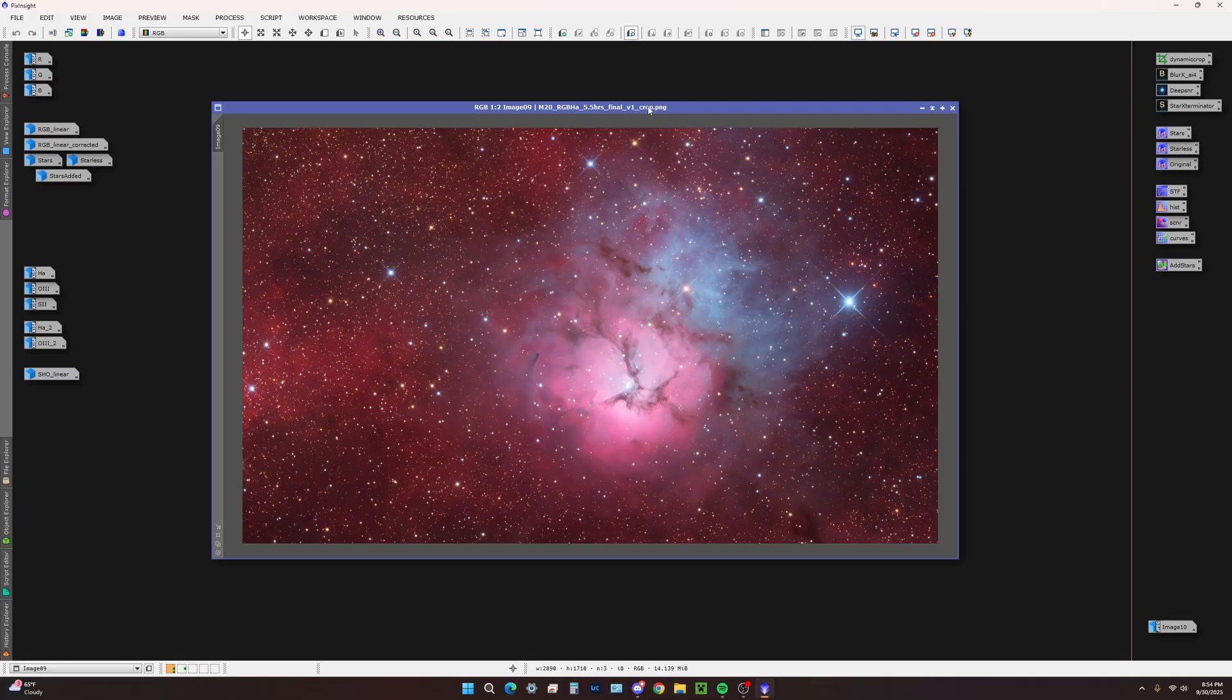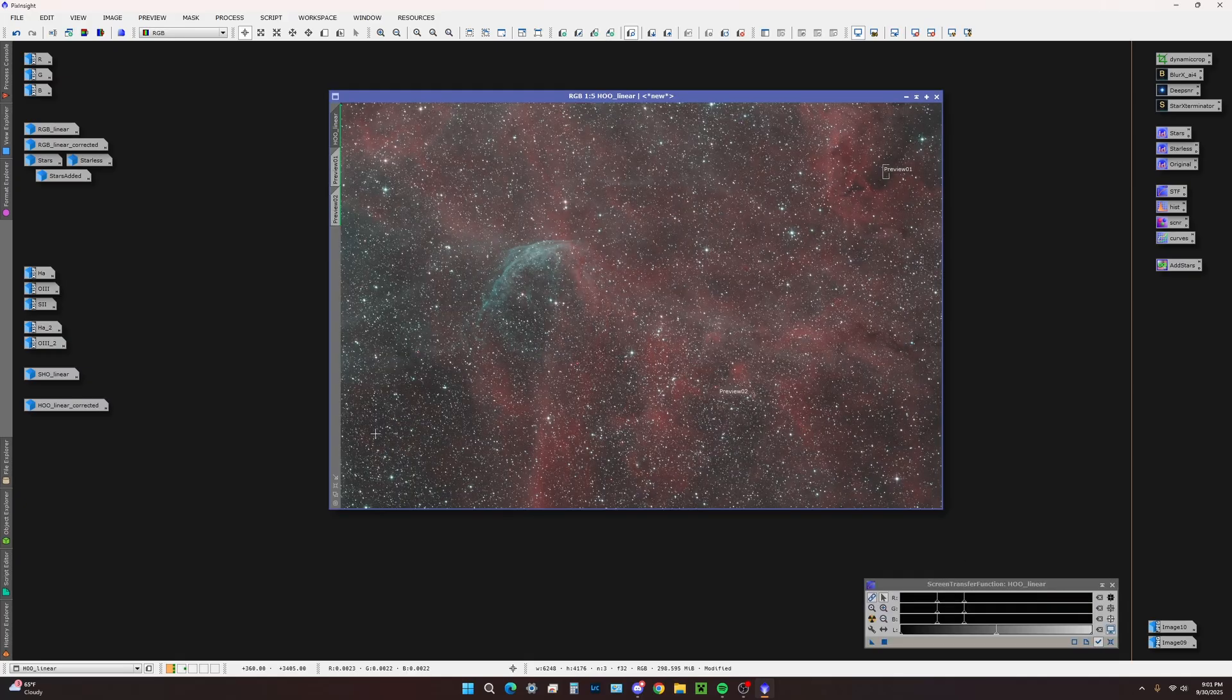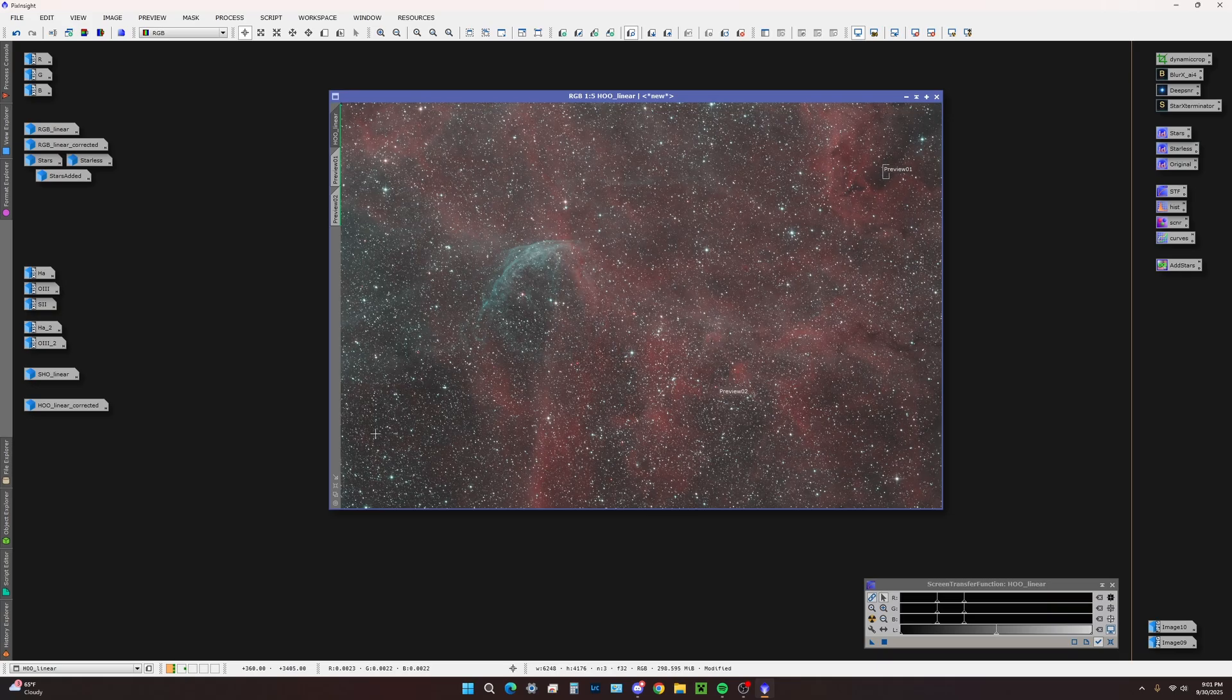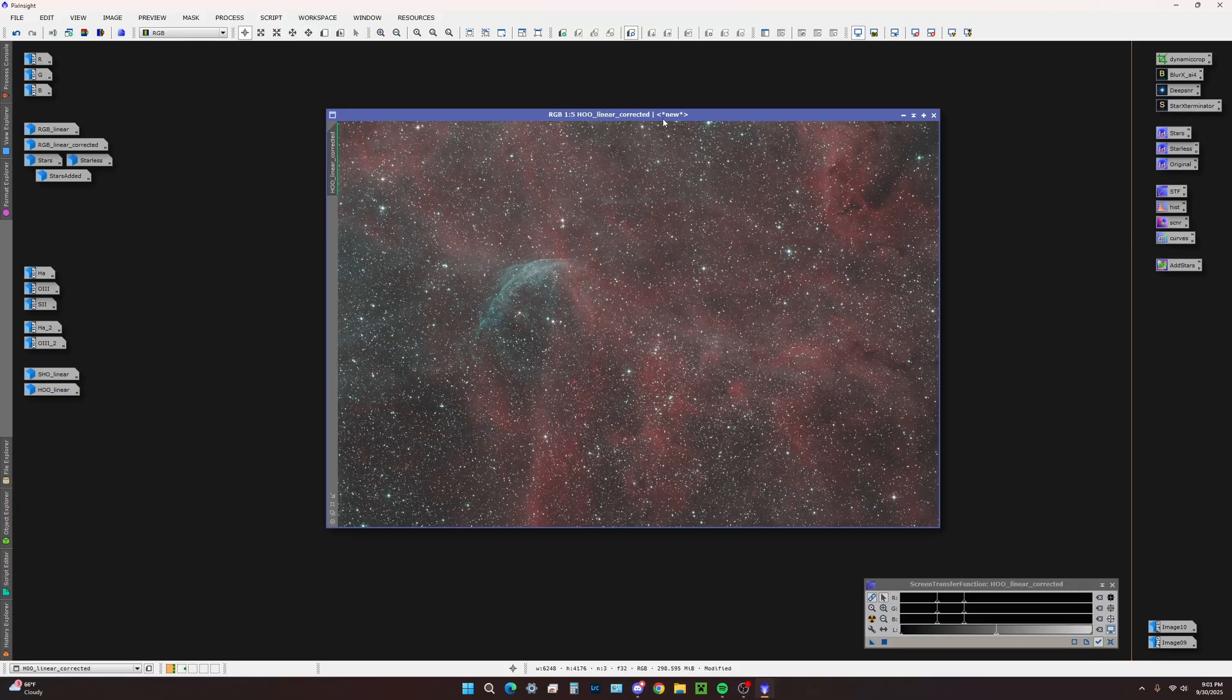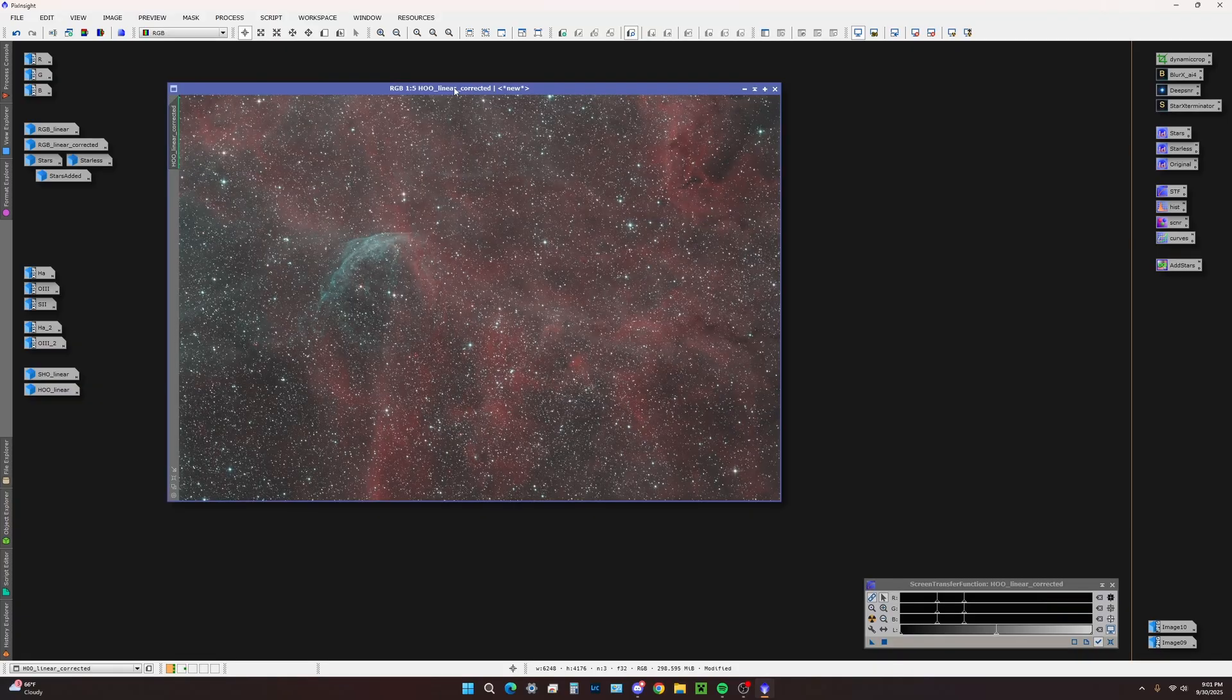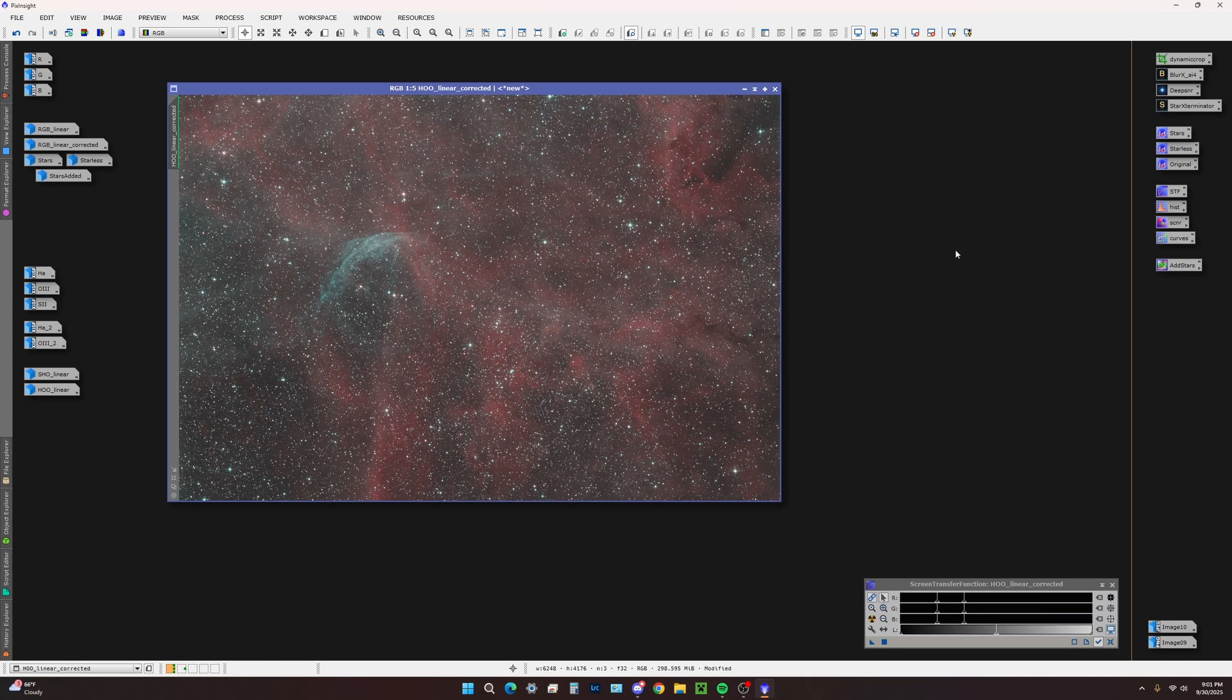As a bonus, we're going to look into creating pseudo RGB stars with narrowband data. We have our color corrected HO image. Again, this is using manual color calibration to just balance out the channels.